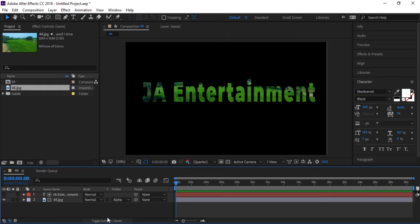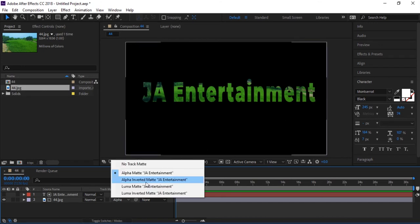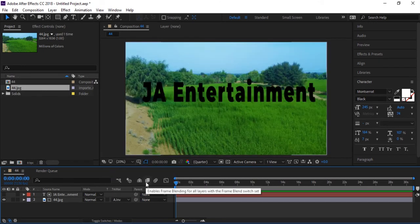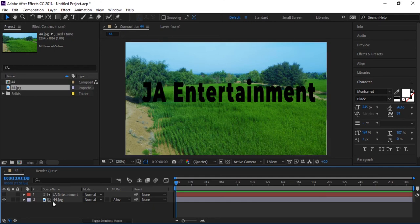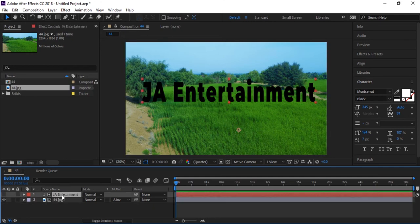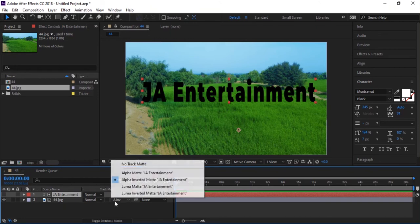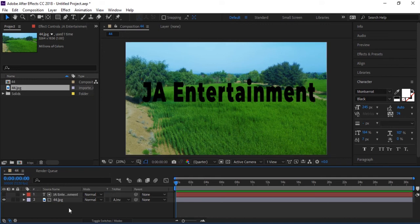You can also do alpha inverted matte. Now the transparent area is open for your picture below - this is inverted matte for your text, so the transparent area is now open for your picture.